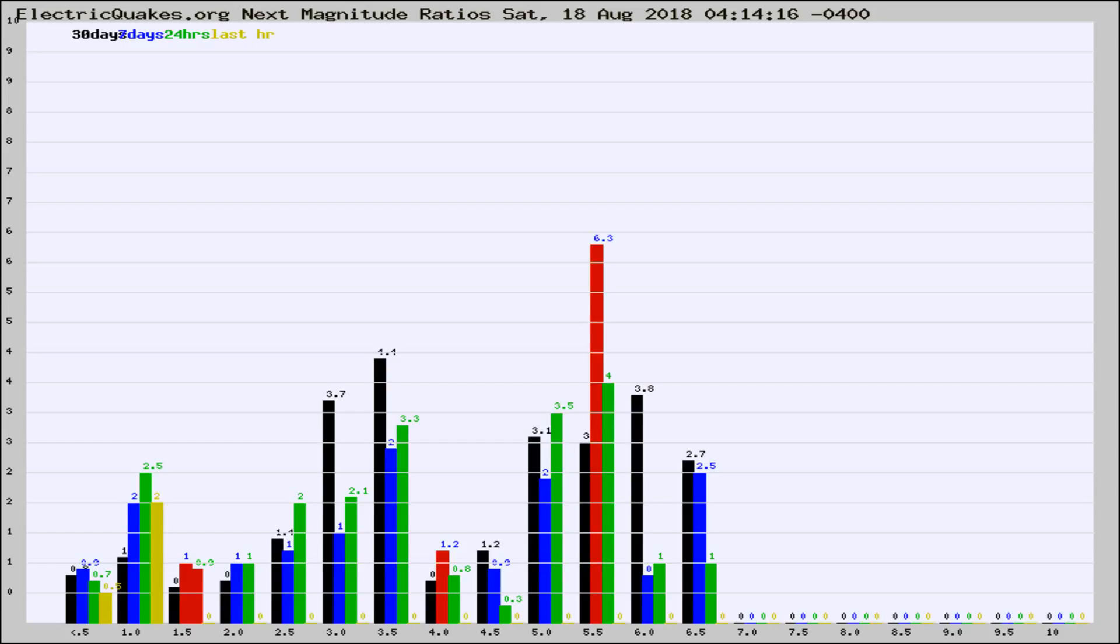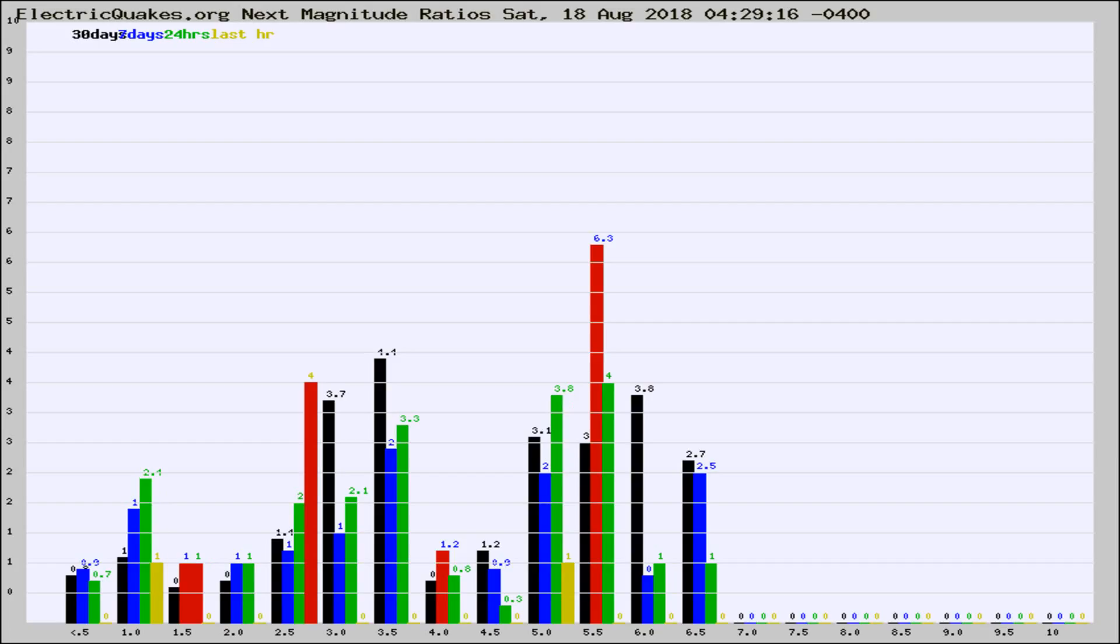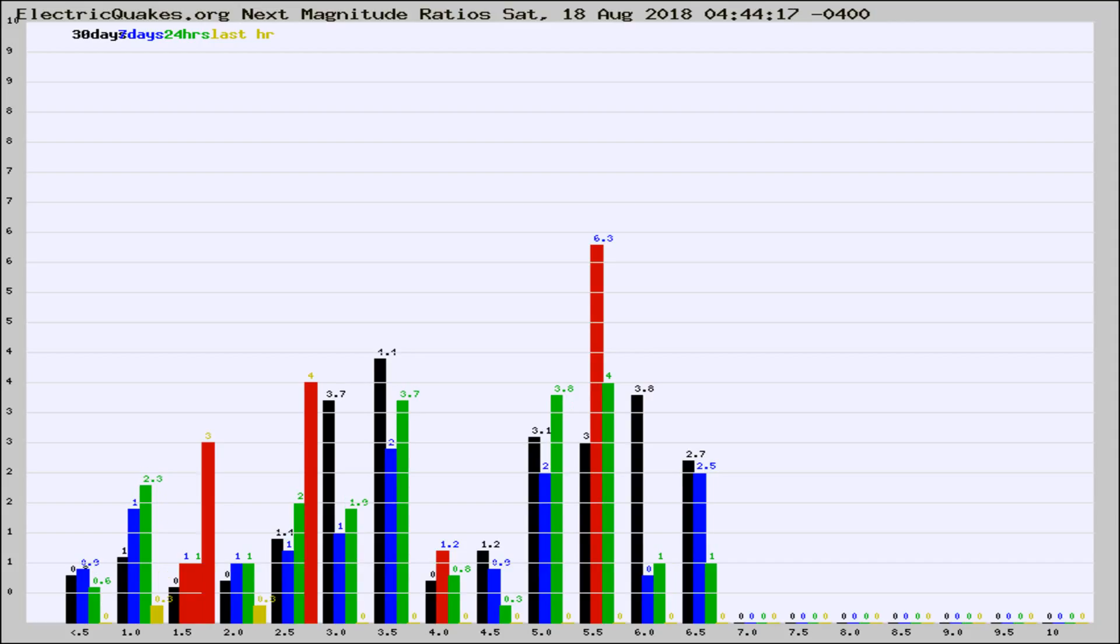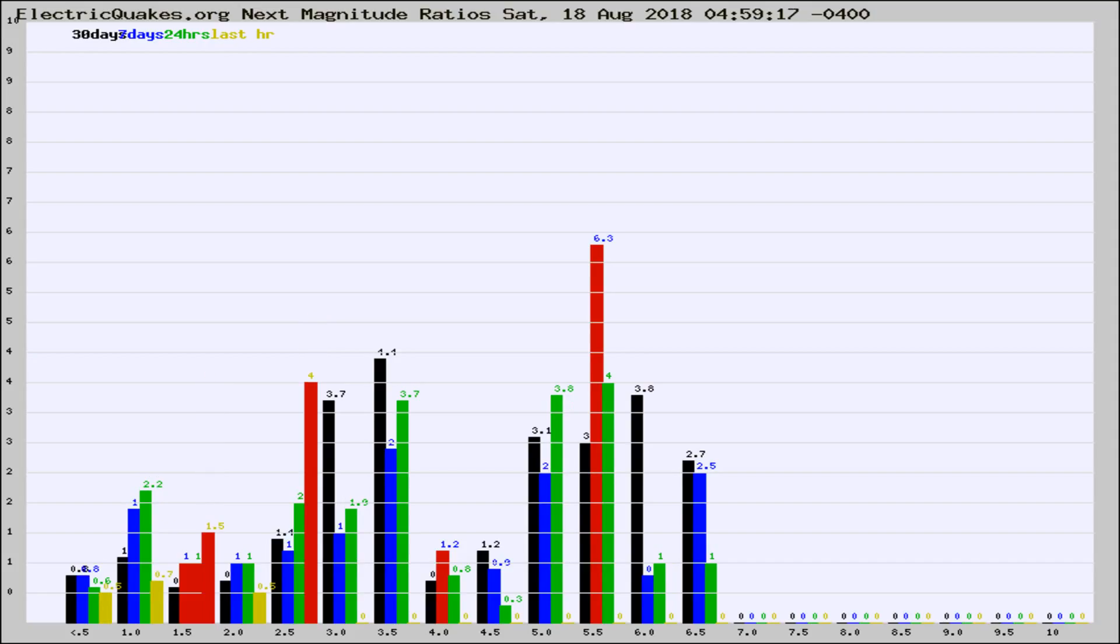Now you're seeing the next magnitude ratios, which is a graph of the ratio of, say, magnitude 2 to the number of magnitude 3s, which should stay consistent for any given area. If it changes between the last 30 days, 7 days, 24 hours, and last hour, it may indicate something unusual happening in that area. This is worldwide.